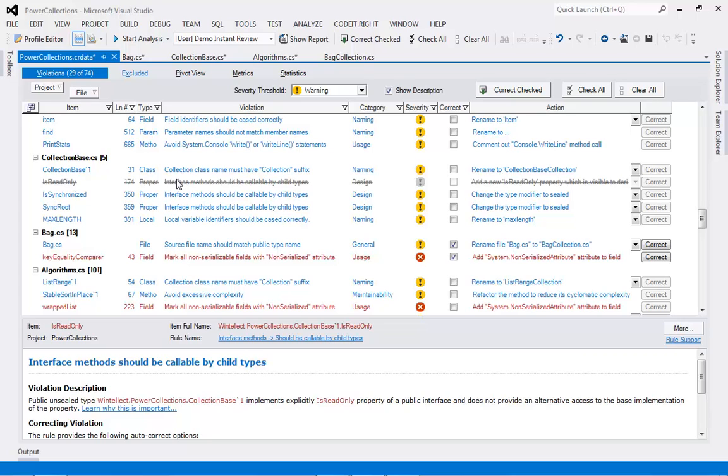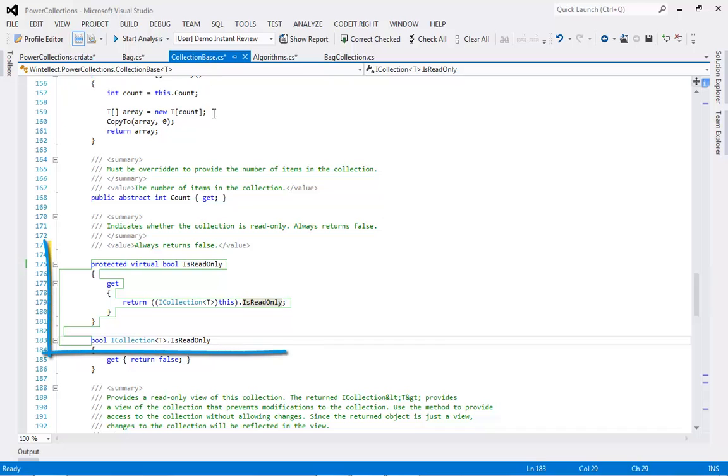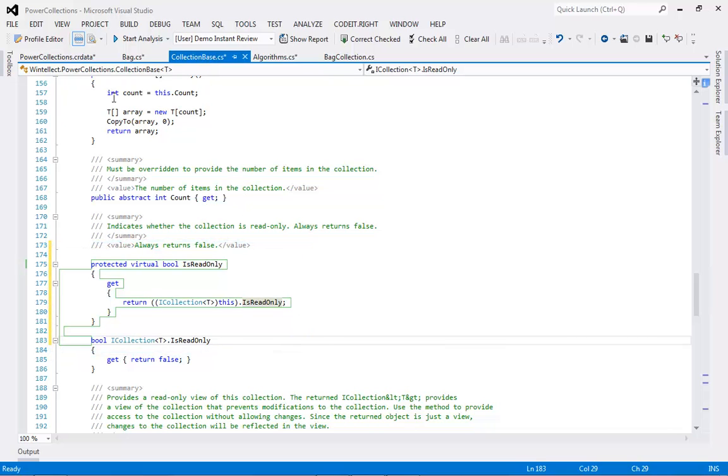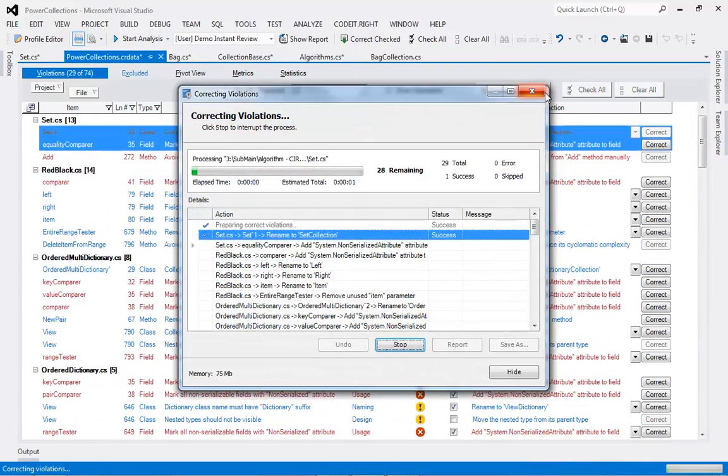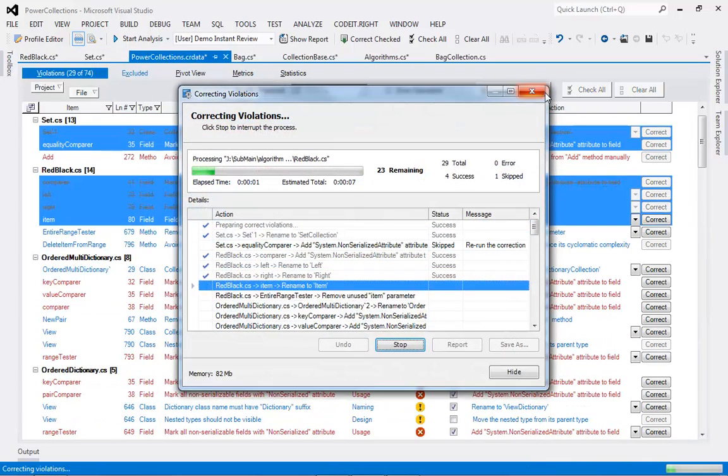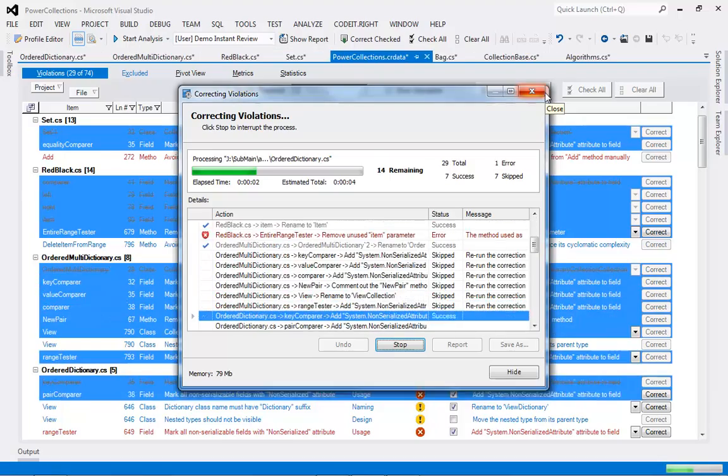Also, after a correction has been made, the source code will show this. As well as selecting individual violations to fix, CodedRight can automatically fix all the violations you've checked in one pass.